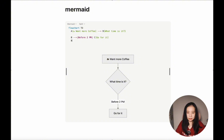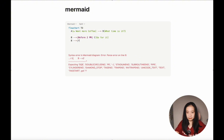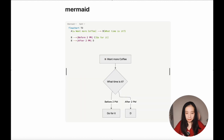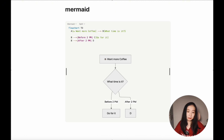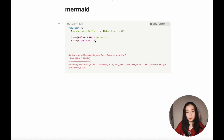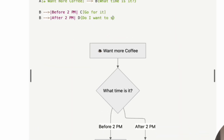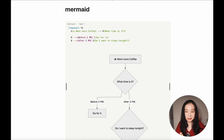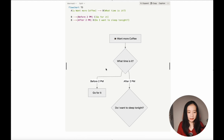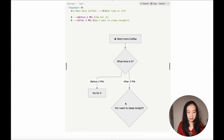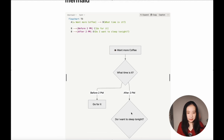Similarly, let's add another condition: 'after 2pm'. After 2pm, I might still want coffee, so we add another decision-making diamond using curly brackets — node D: 'Do I want to sleep tonight?' Trust me, for me the answer is almost always yes, but you never know. And we now have another diamond-shaped decision-making point in the chart.